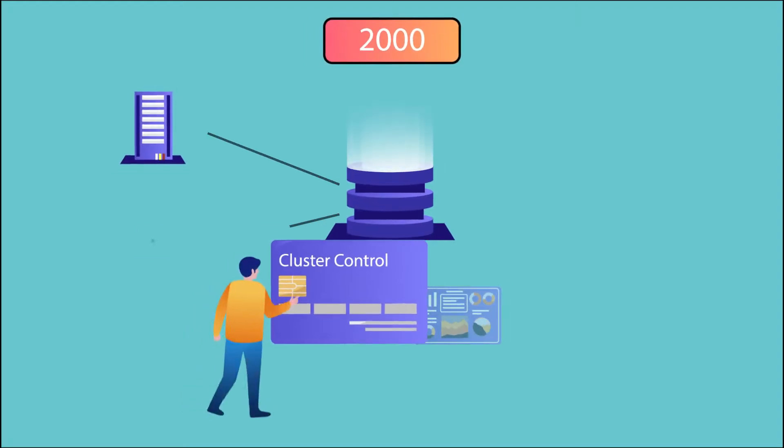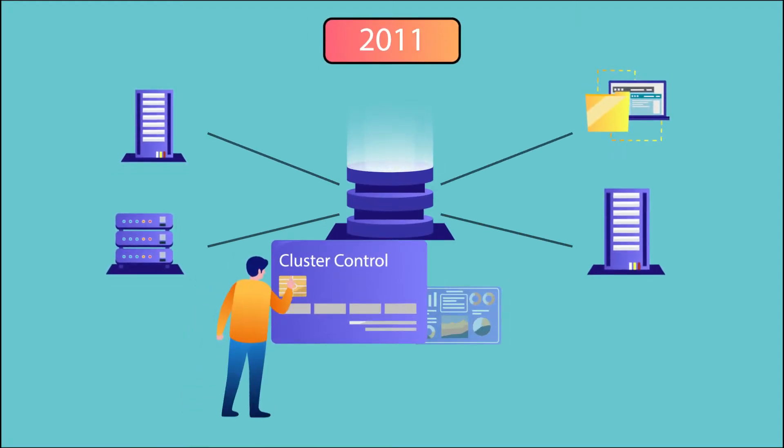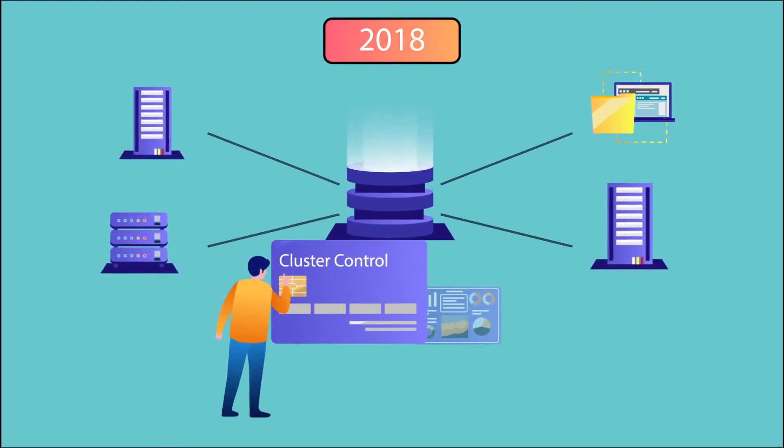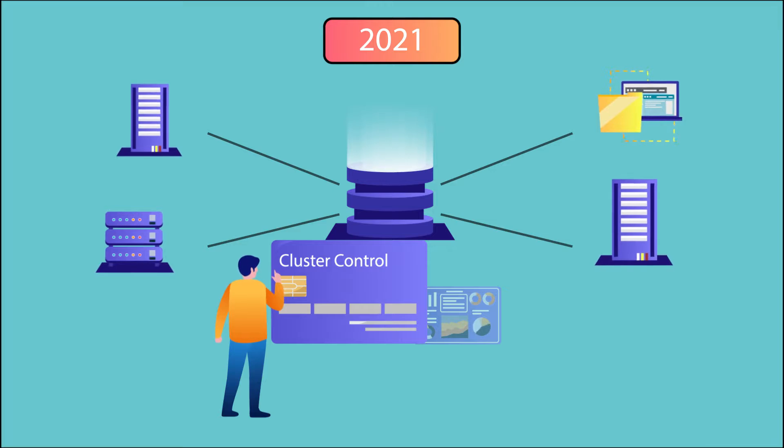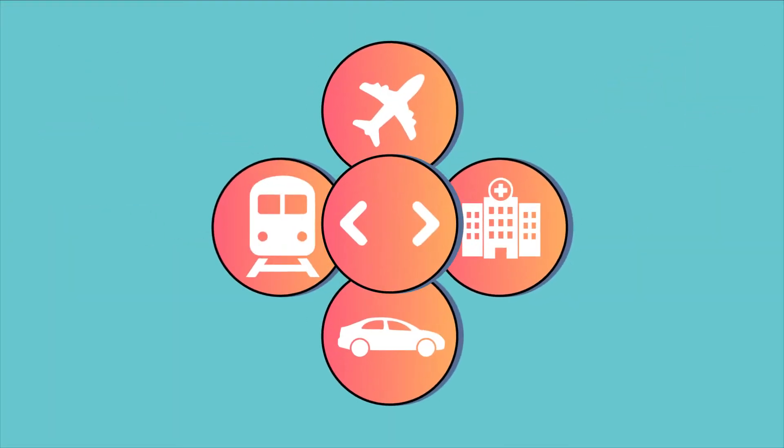Open source and commercial database management systems have been used in embedded systems for more than 20 years. However, safety and mission-critical systems have remained off-limits.